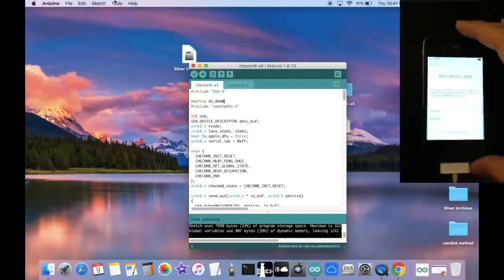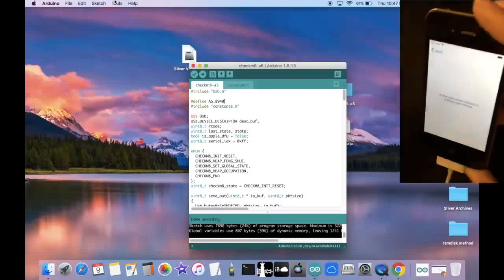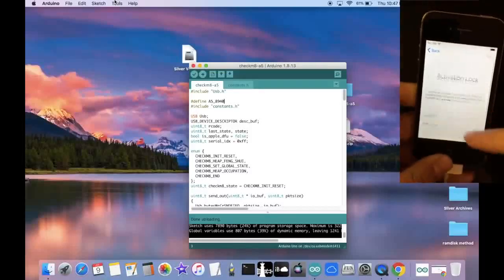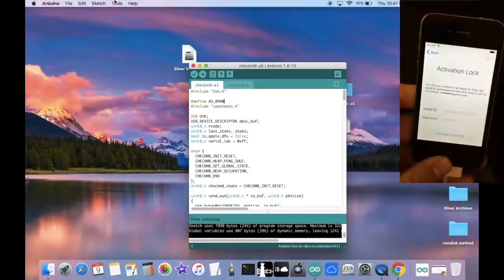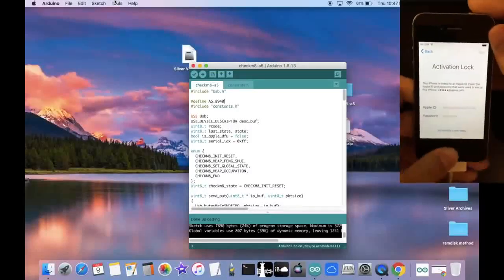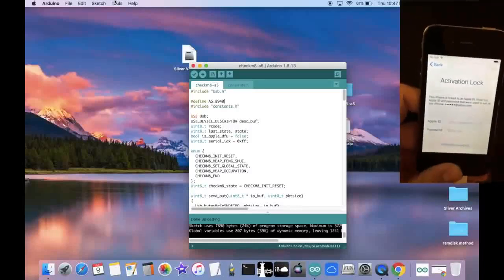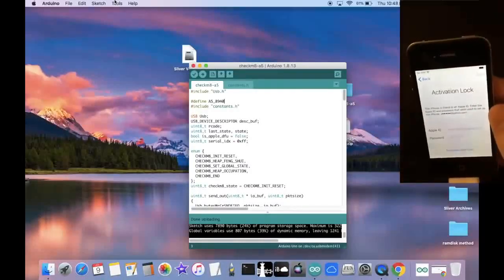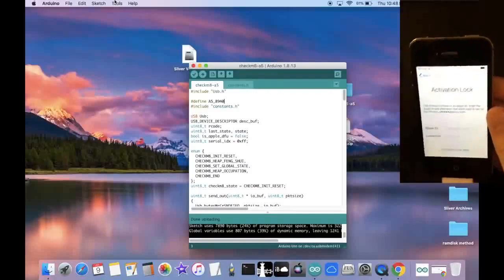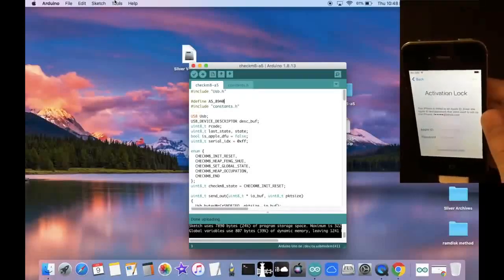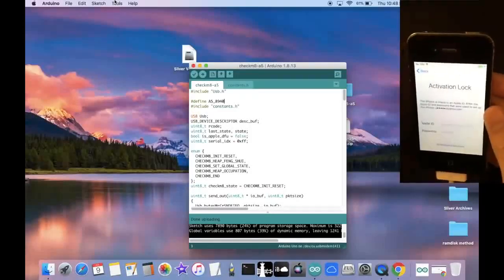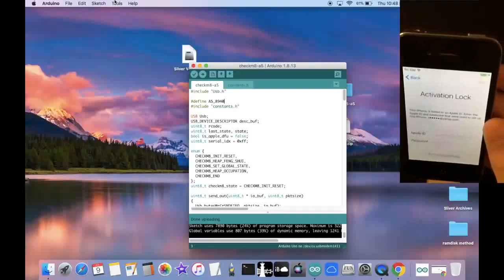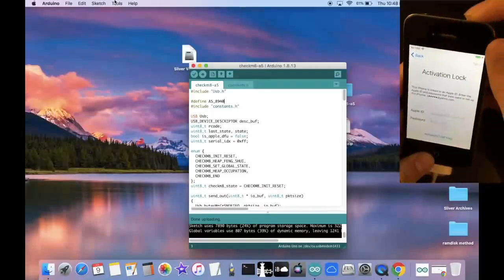And I have my iPhone 4S right here that is activation locked. Let me just show you again. Here we are in the activation lock page. So I'm going to go ahead and put it into DFU mode. So to do that, we first have to connect it to the computer. So I'm going to connect my 4S right now.